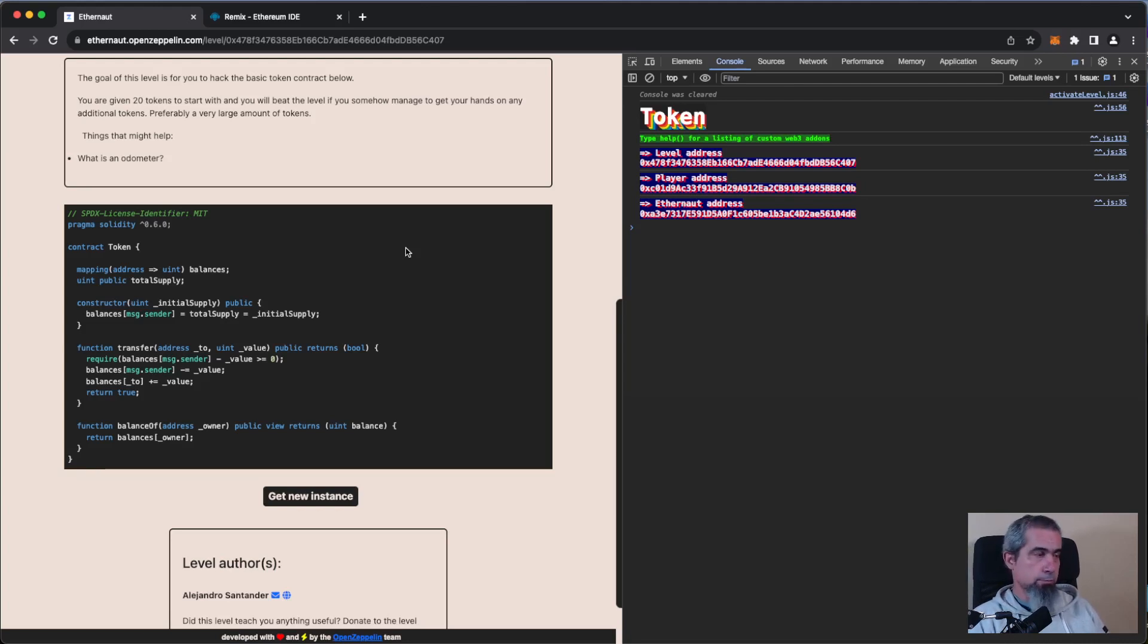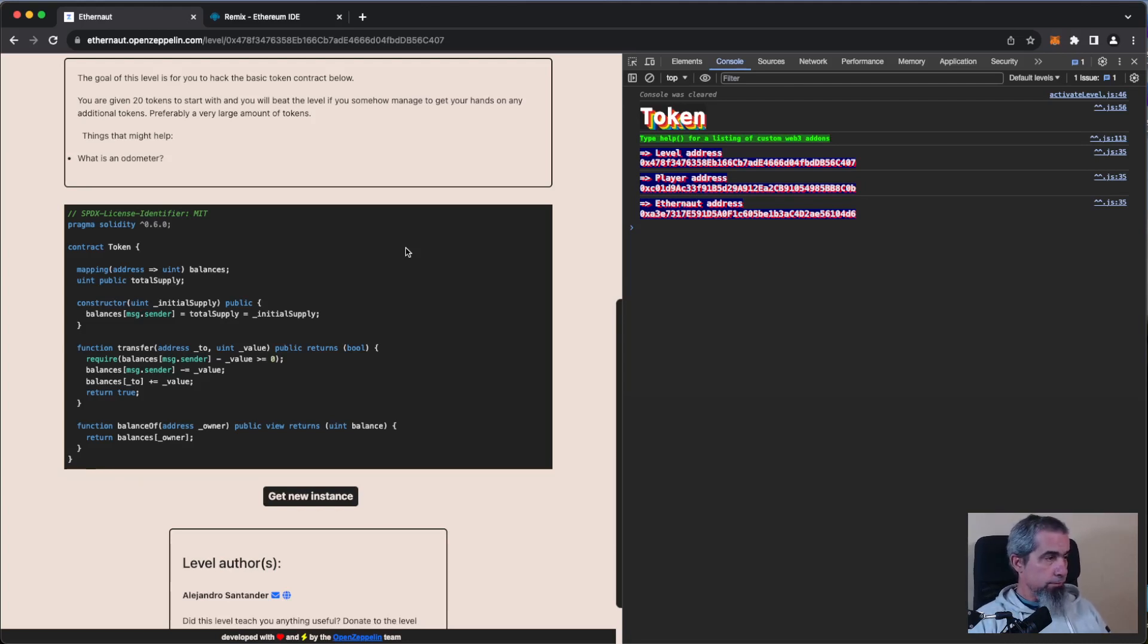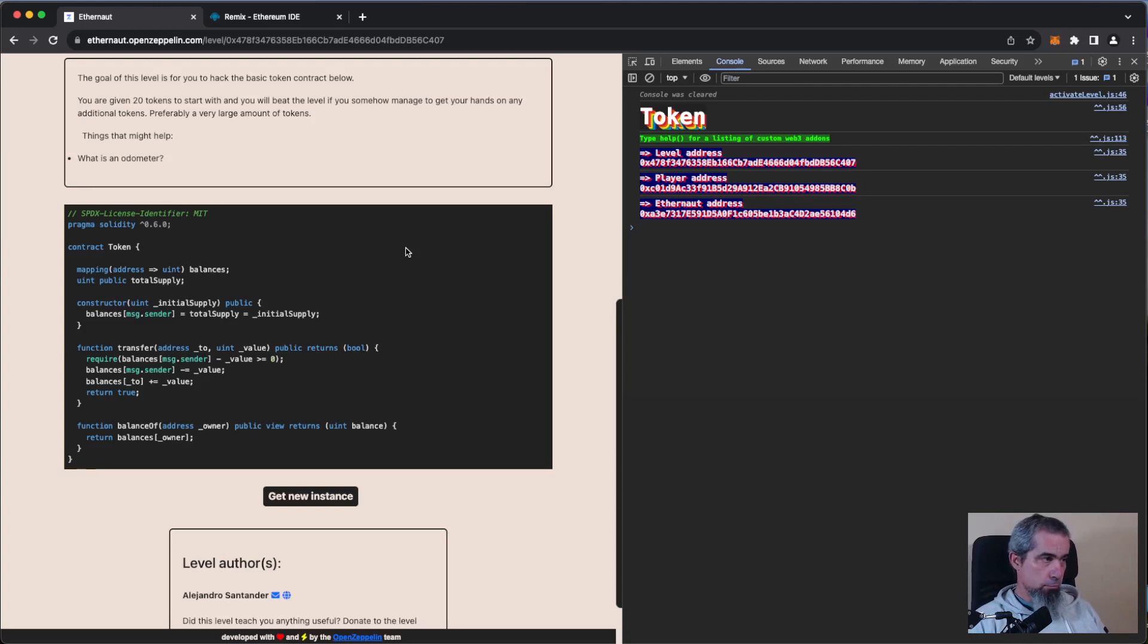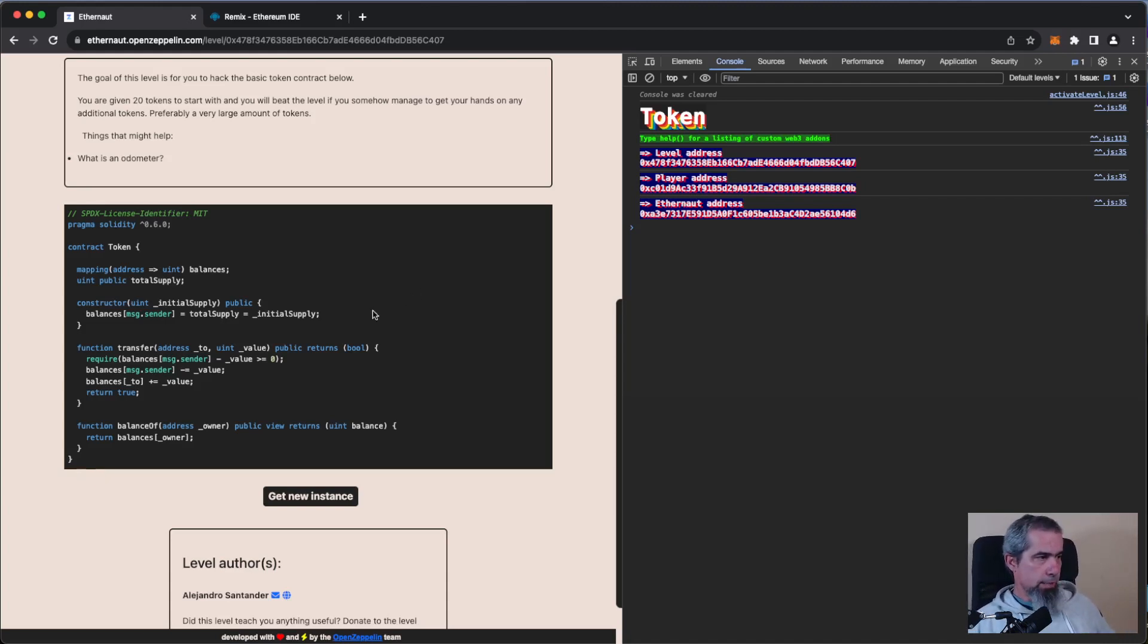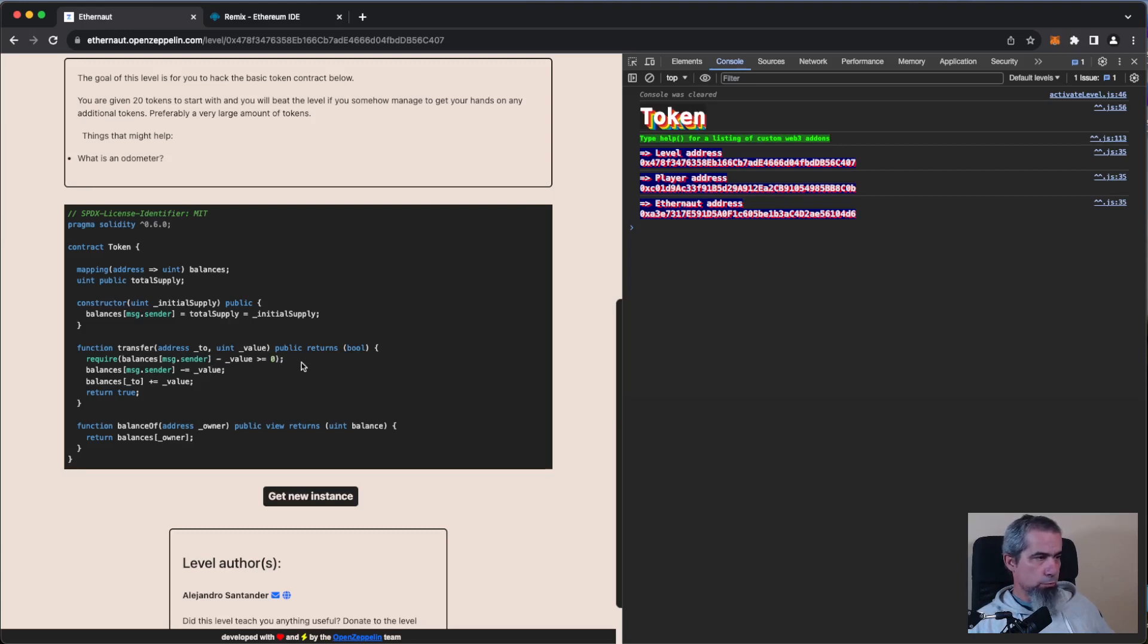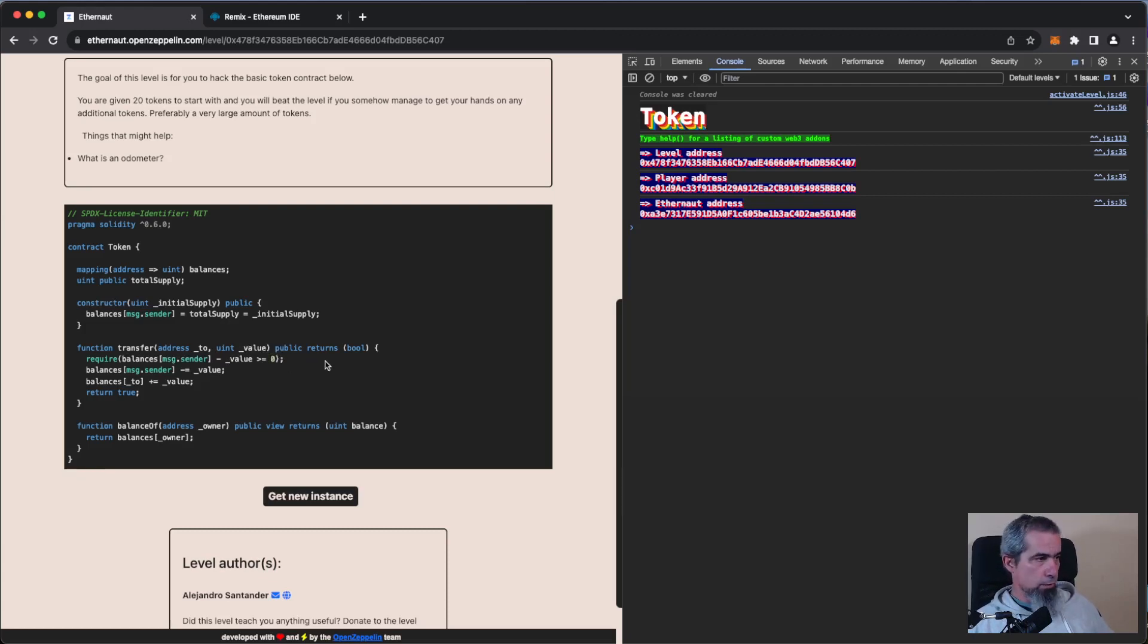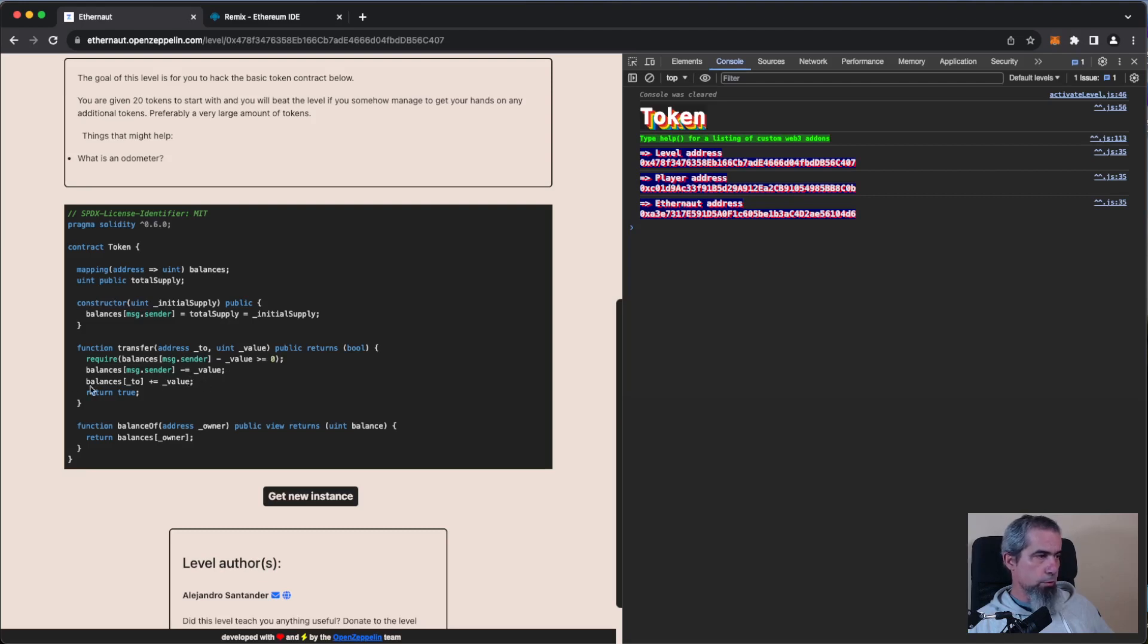Then there is a function transfer that transfers tokens to another owner. What does it check? It checks that the balances of message sender minus the value that we are transferring should be greater or equal to zero. Then the balance is updated and the balance of the new owner is updated.